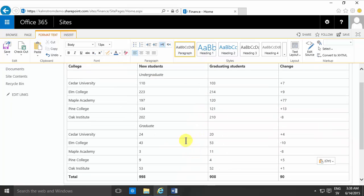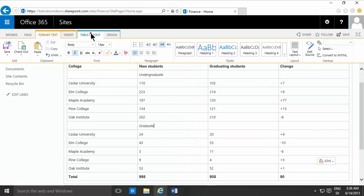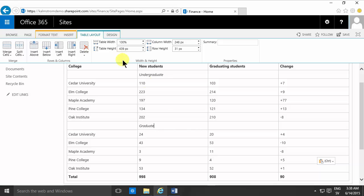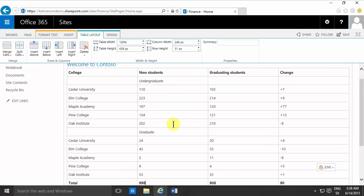And of course you can continue working with this table now in SharePoint. So that concludes my demo on tables. Thank you for watching.